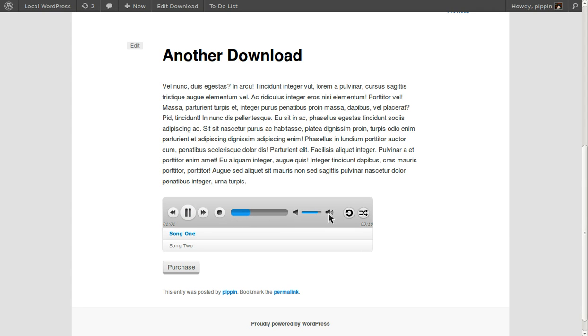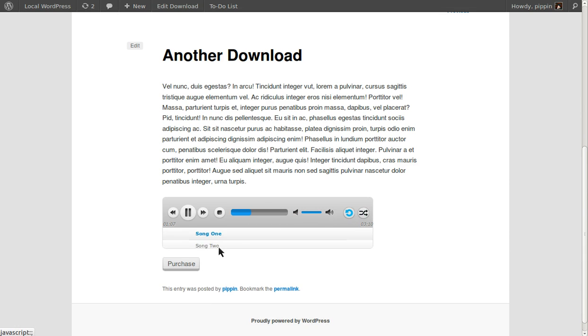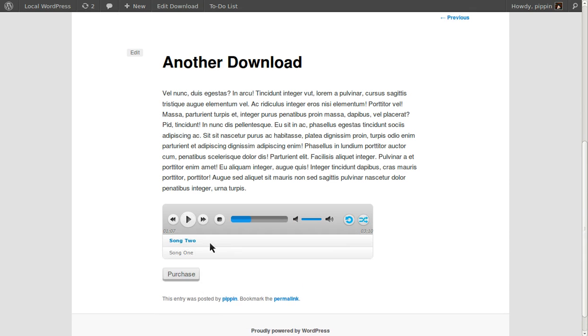You can scroll through any part of the song you want. You can adjust the audio up or down. You can set it to repeat. You can set it to random. You can do whatever you want. You can choose to play the next song.